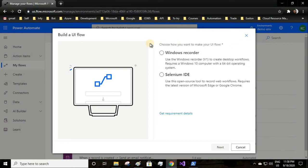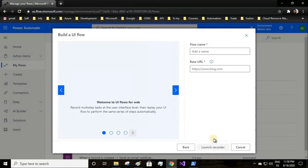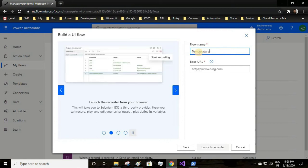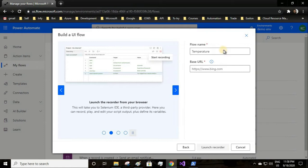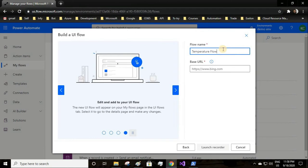In another video we'll see how to automate the desktop application using Windows recorder. For this context we'll select Selenium IDE. Next I'll provide the name as temperature flow.